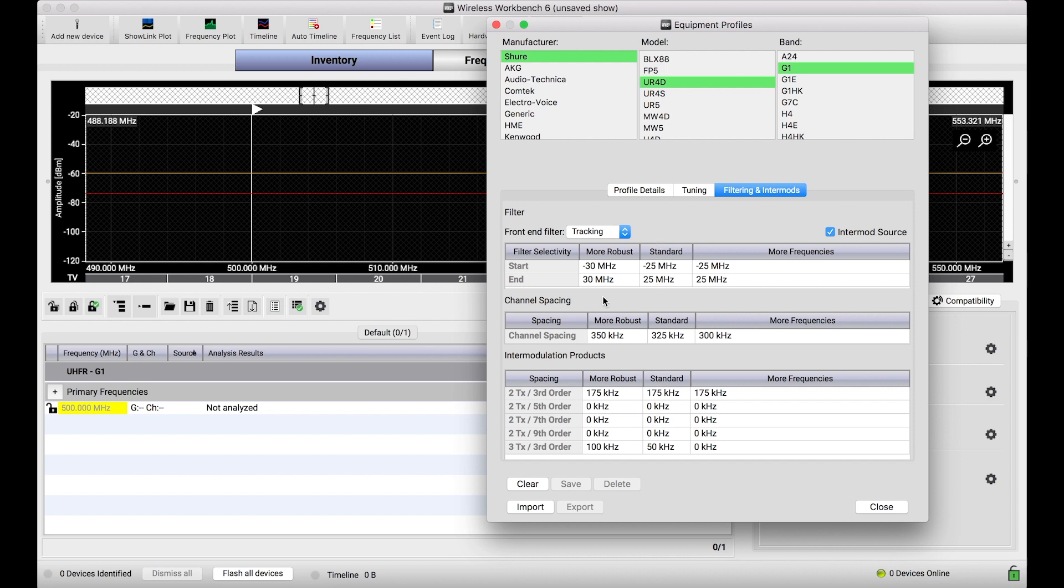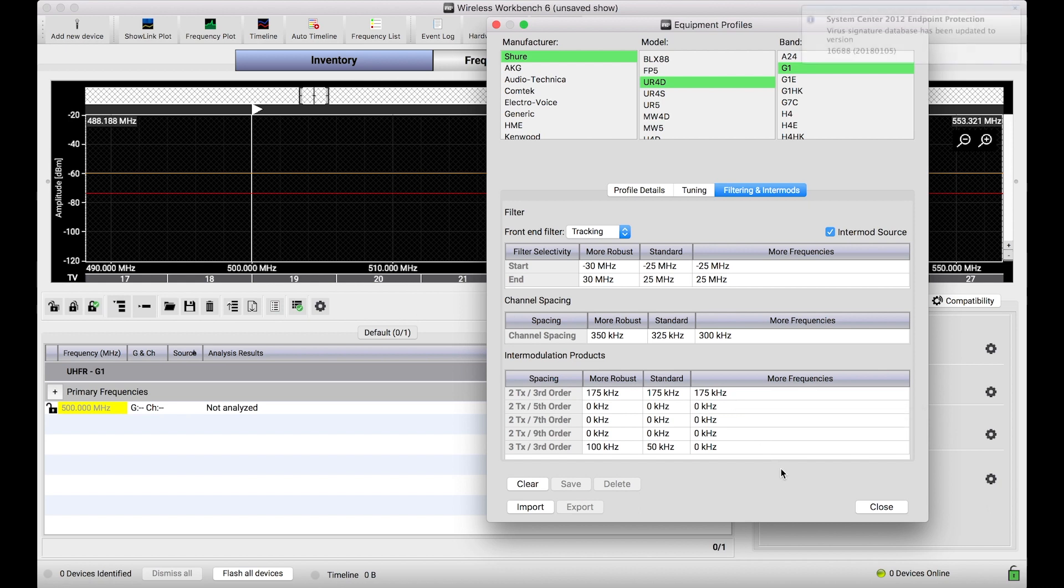The parameters in the filtering and intermods tab are the numerical elements that inform the frequency calculator how to find compatible frequencies for any of these types of systems.